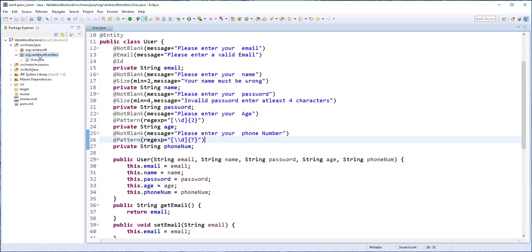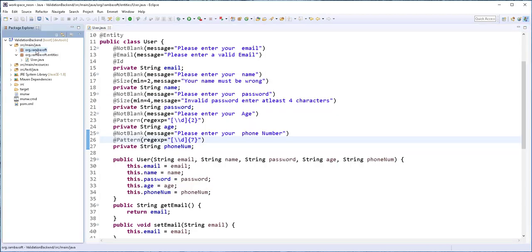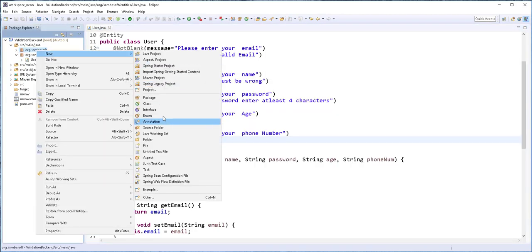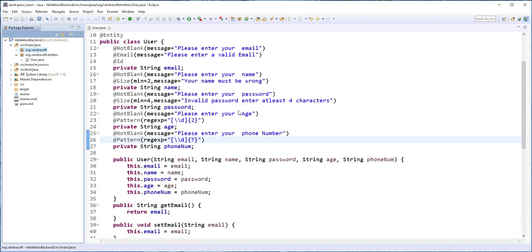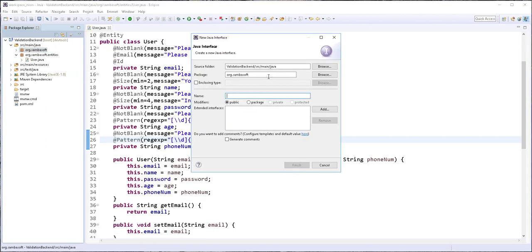I'll just right-click on this package and create a new interface. I'd like to have that in a separate package. Then I'll call this interface UserRepository.